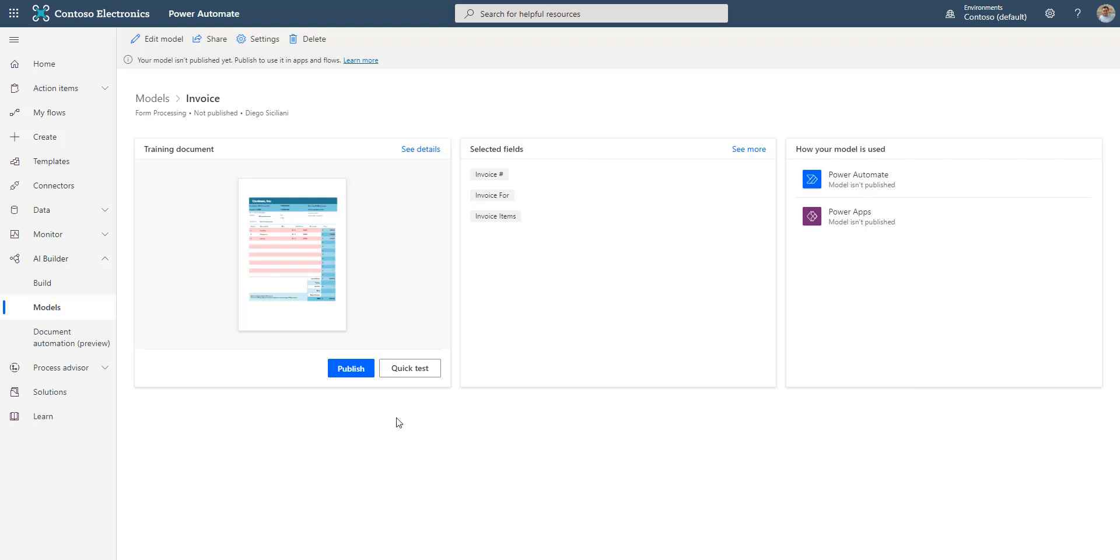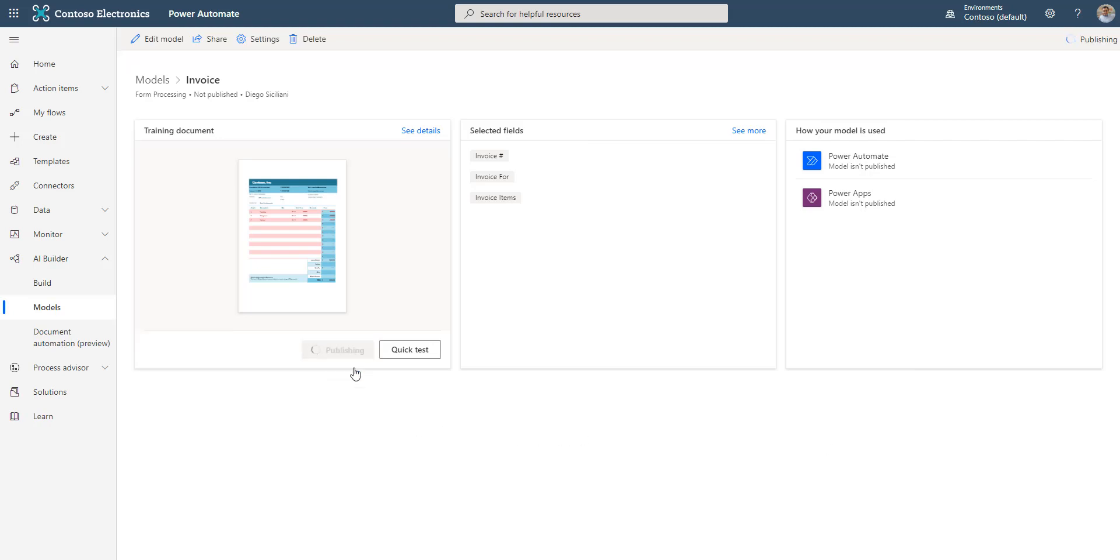Once you are ready, click on the Publish and the publishing can take a few minutes. Once it is complete, you will see the Use Model option.